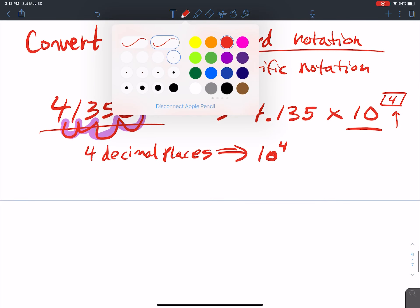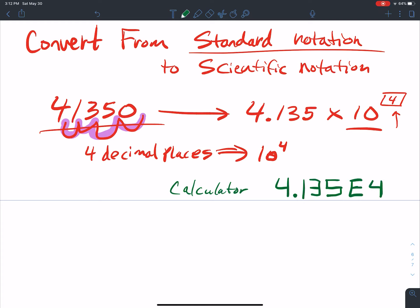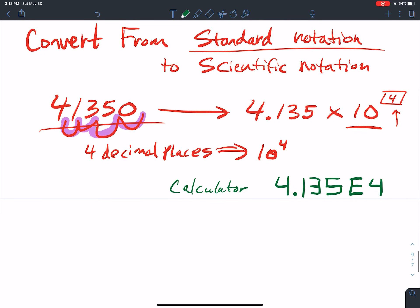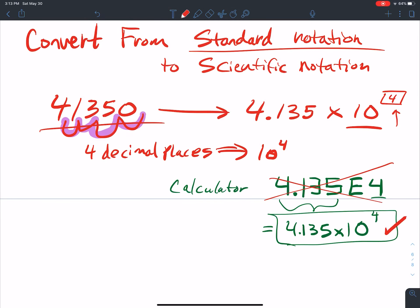Sometimes your calculator gets a little different. Have you ever seen it display something like 4.135 E 4? What the calculator is saying is 4.135 times 10 raised to the positive 4, but it can't write it in proper format. So if you're on a test and you write it with the E, that is going to be counted wrong. Write it in proper scientific notation to get it right.